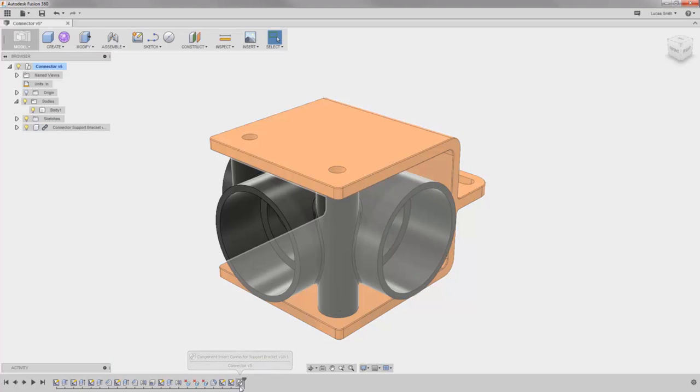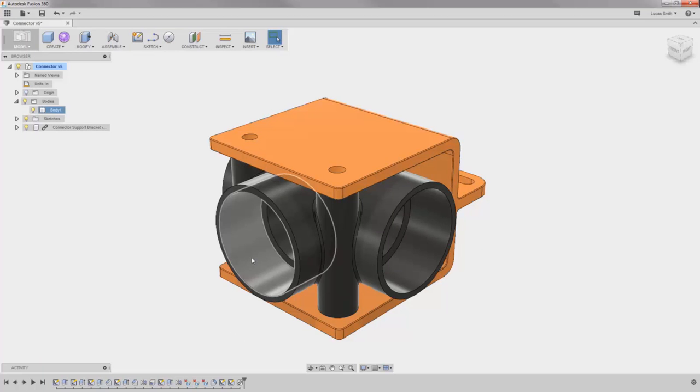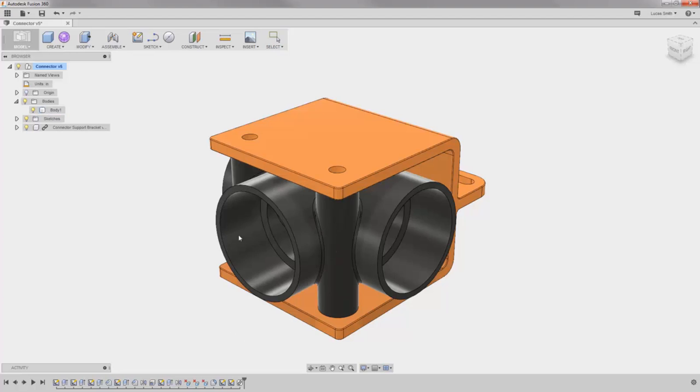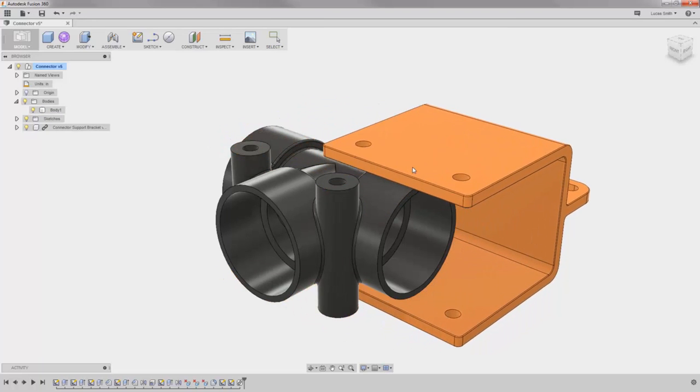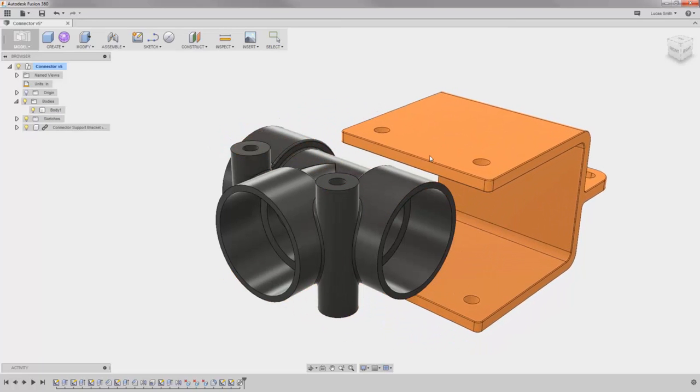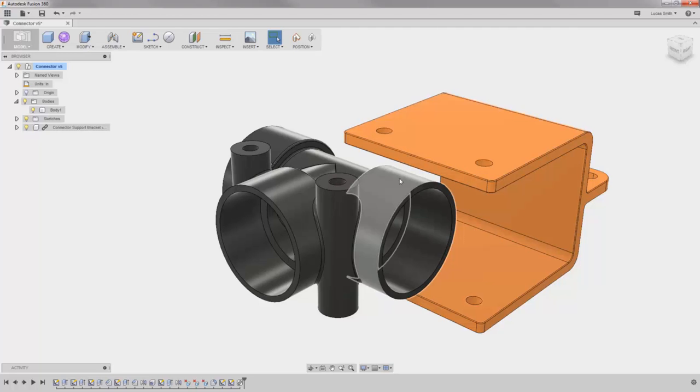One of the key differences between components and bodies is that components are freely movable and by default have their own degrees of freedom. When you attempt to move a body, it is bound by the top level component's degrees of freedom, thus requiring you to use the Move command. When you move a component, you can simply click and drag.